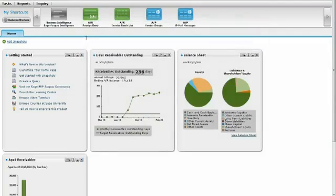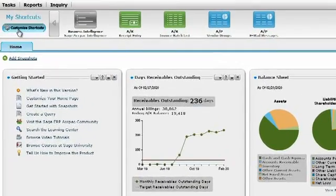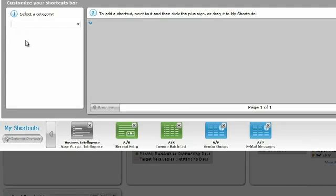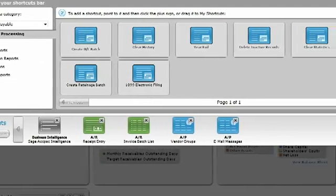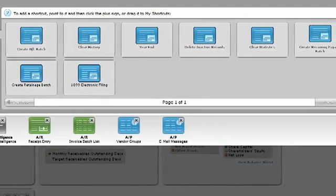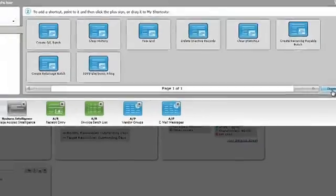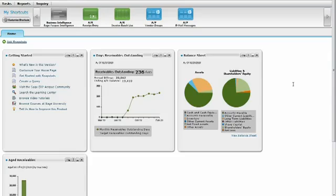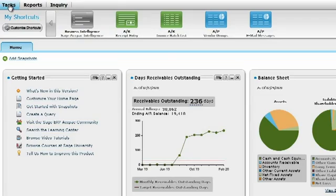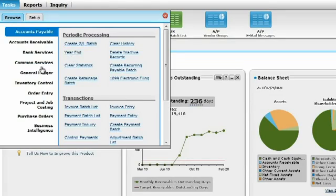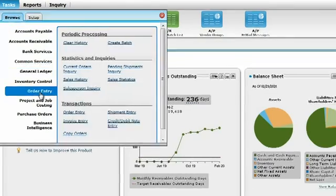The shortcut bar is customizable for all users. Simply select the screens used most frequently for quick, easy access. If a desired function isn't in the shortcut bar, go to the task menu to find all securely accessed screens inside of Sage ERP ACPAC.